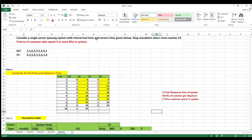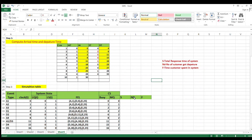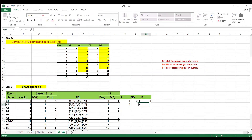Now extending the problem: if the question asks to find the number of customers who spent 3 or more minutes in the system, we need three additional parameters: S (cumulative system response time), Nd (number of customers who got departure), and F (number of customers who spent 3 or more minutes in the system). S, Nd, and F are calculated only when a departure event occurs. Initially all three are 0.